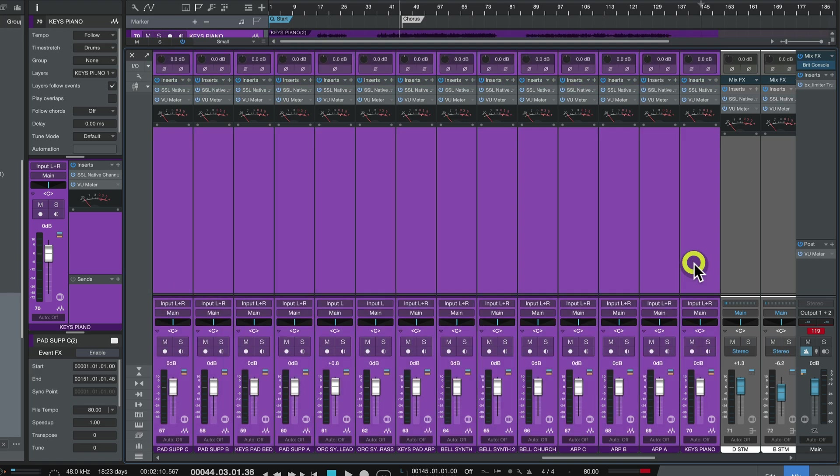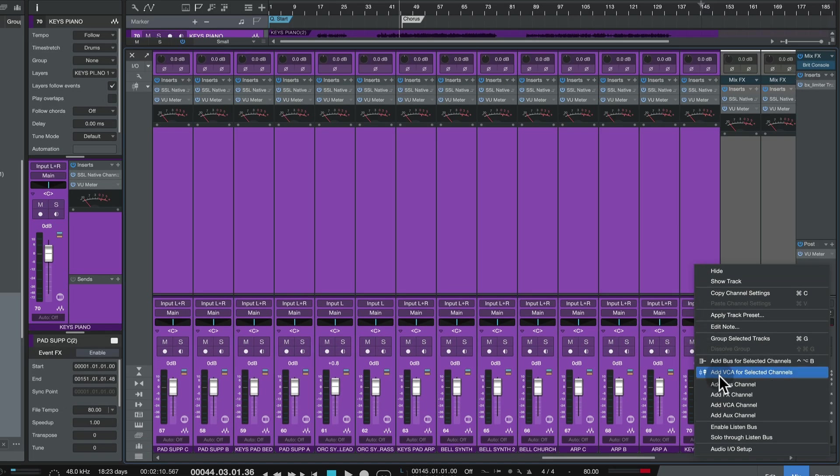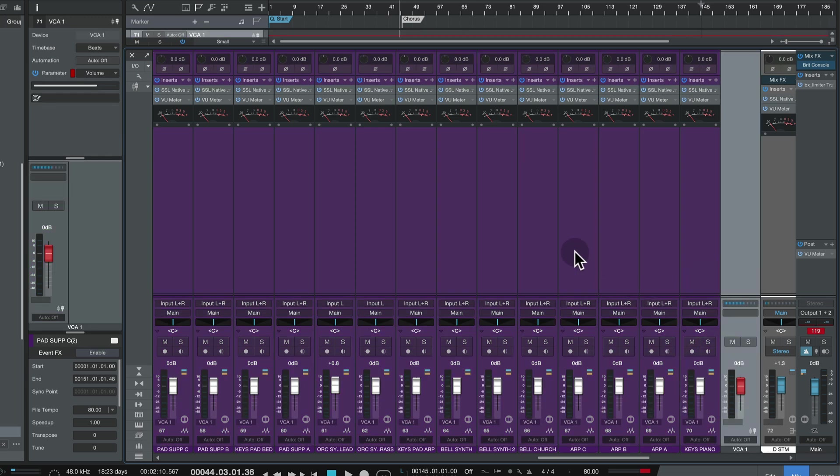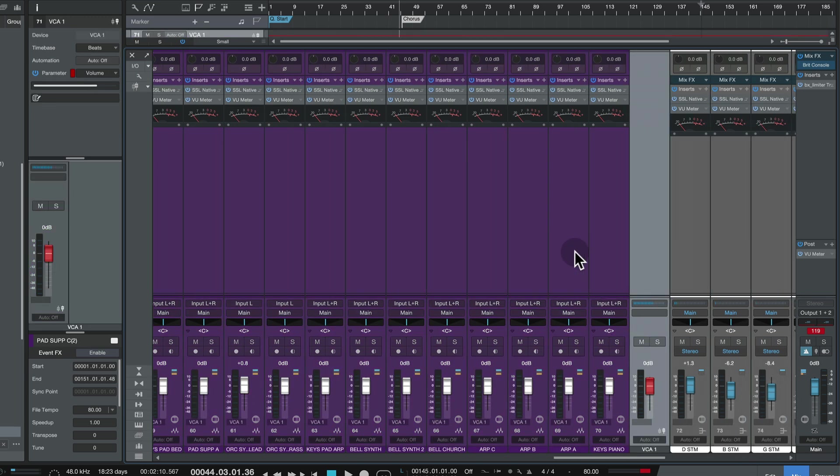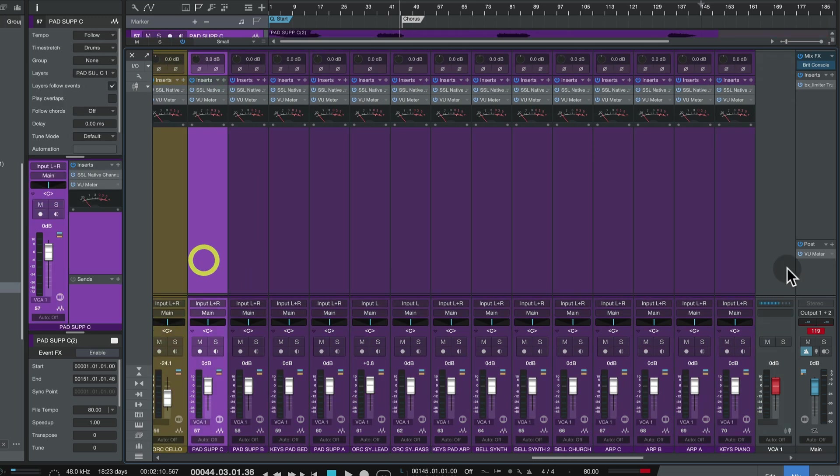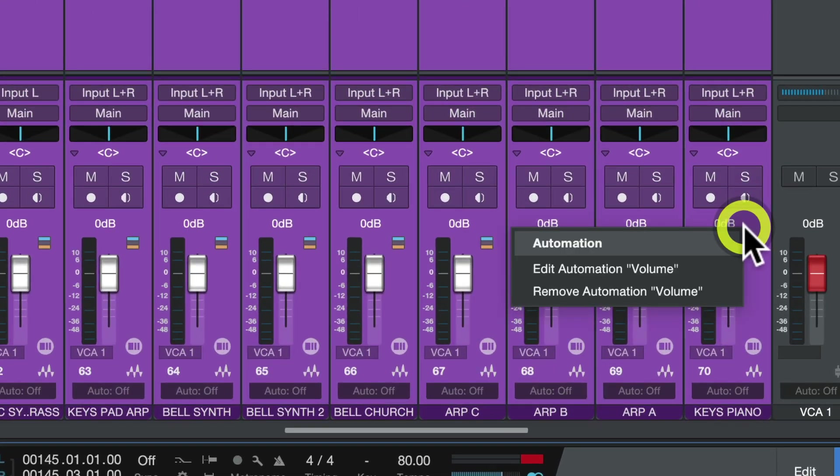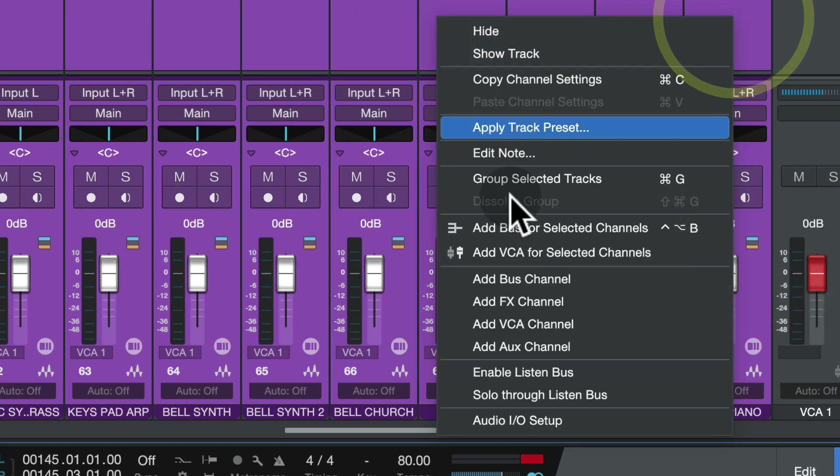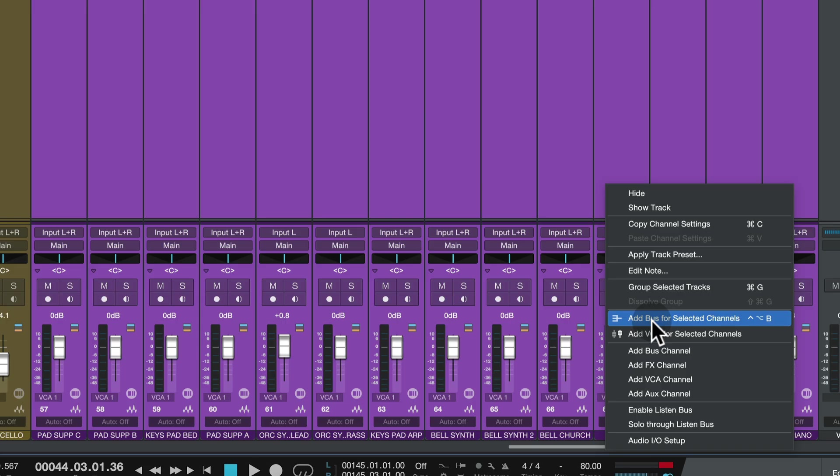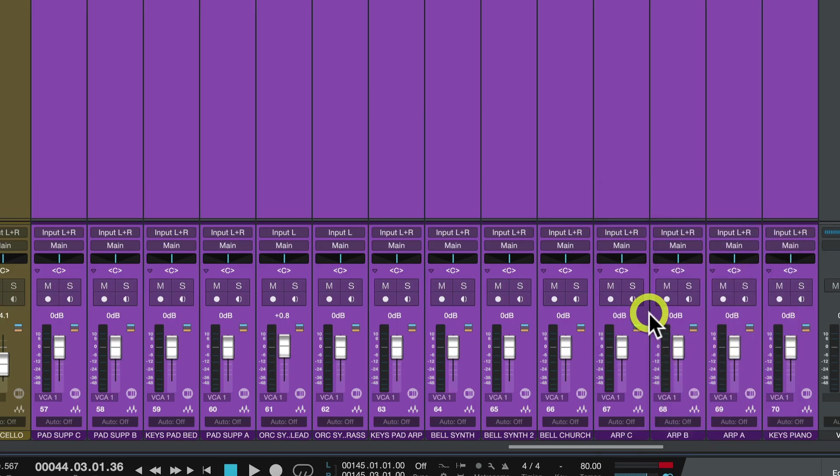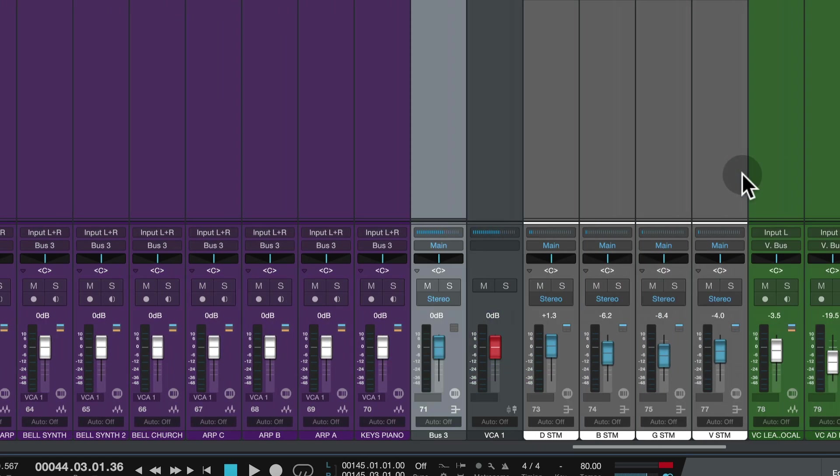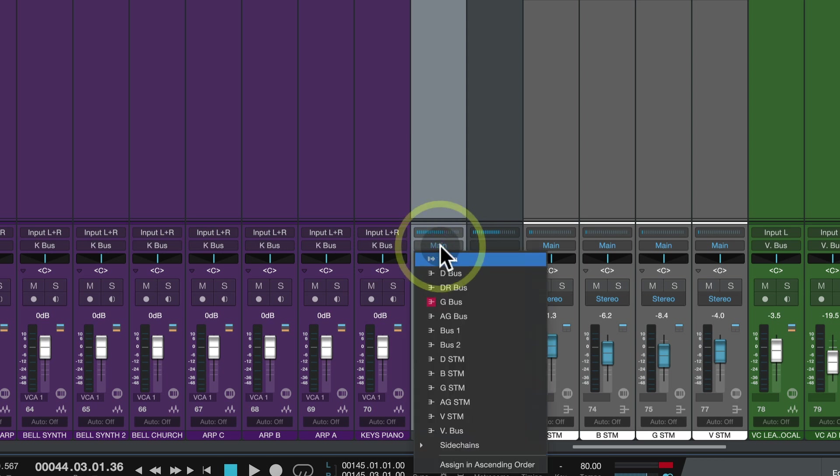Alrighty then. And I'm going to actually do a VCA fader for now. Add VCA for selected channels. I'm also going to do a bus. So I'm going to select all of the tracks and right-click, add bus for selected channels. And then as usual I'm going to add a stem track. So let's call this K Bus.